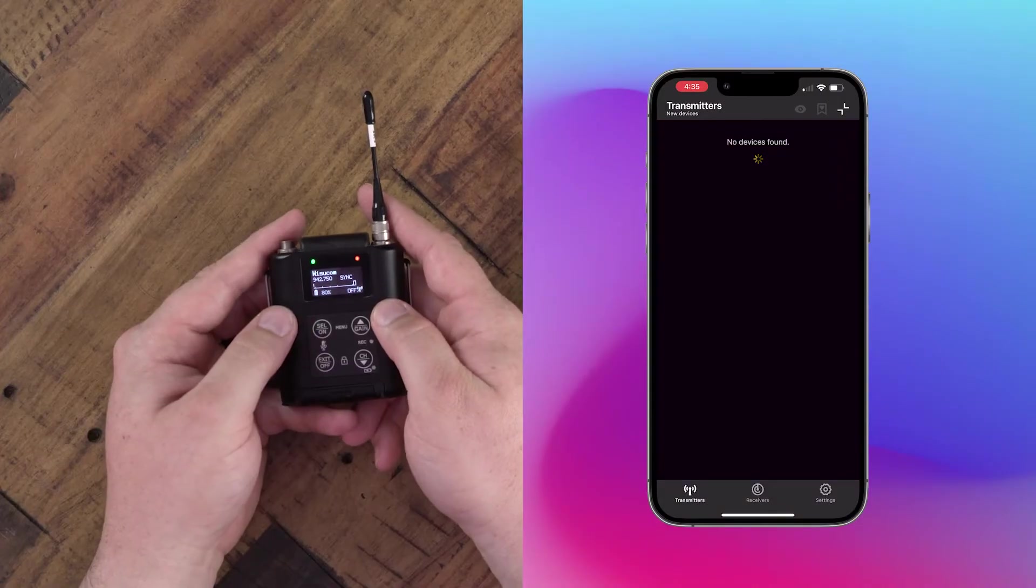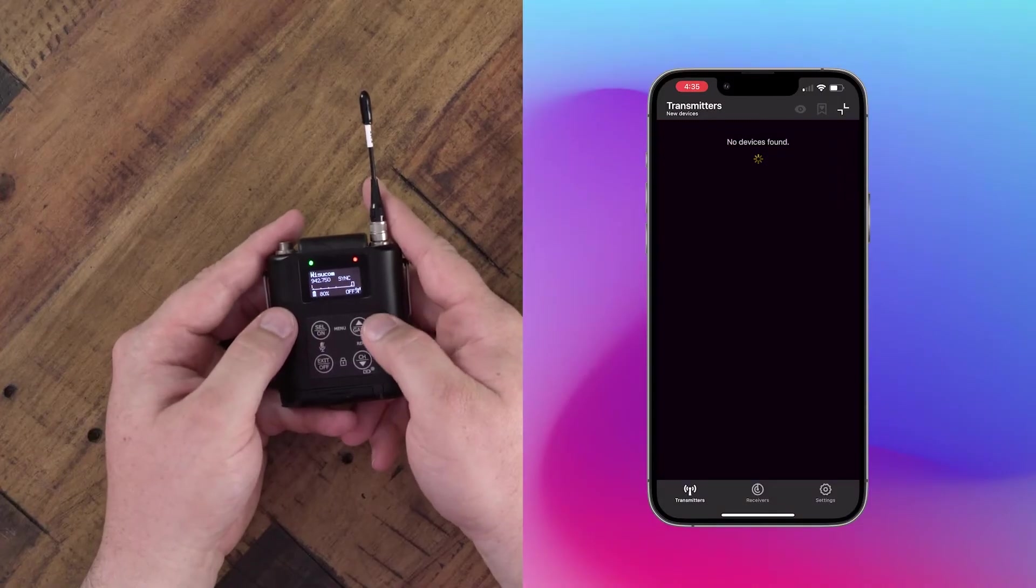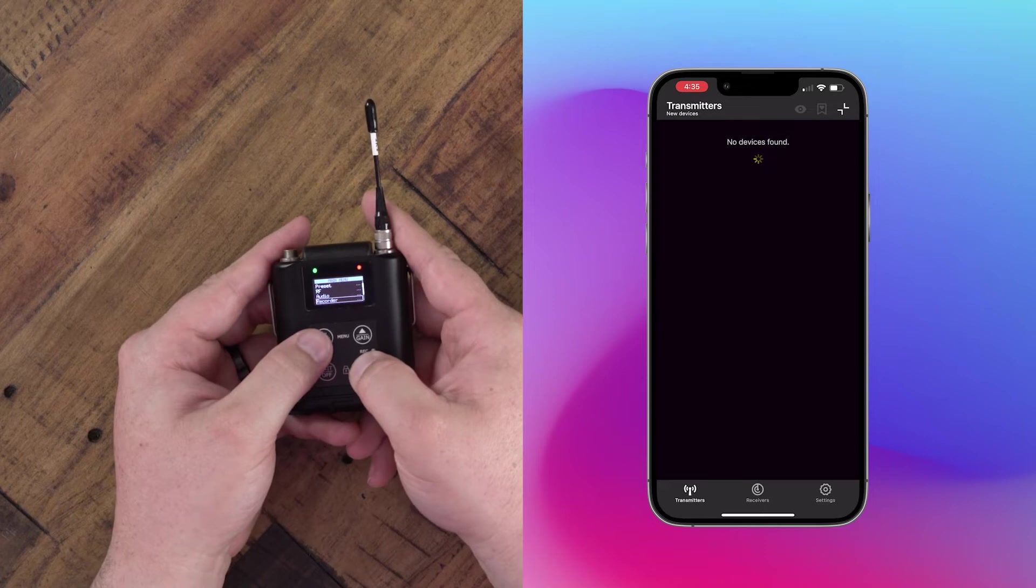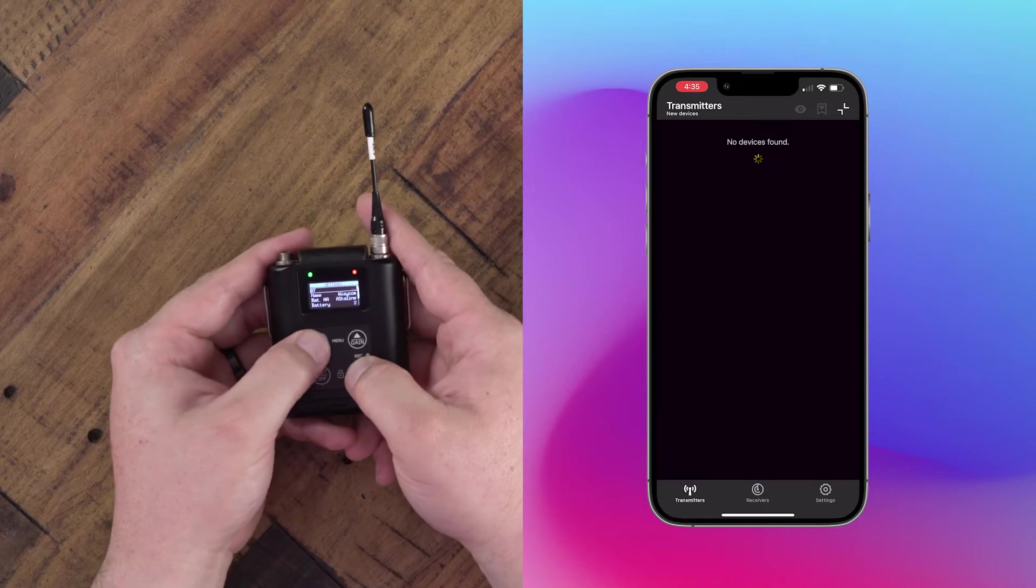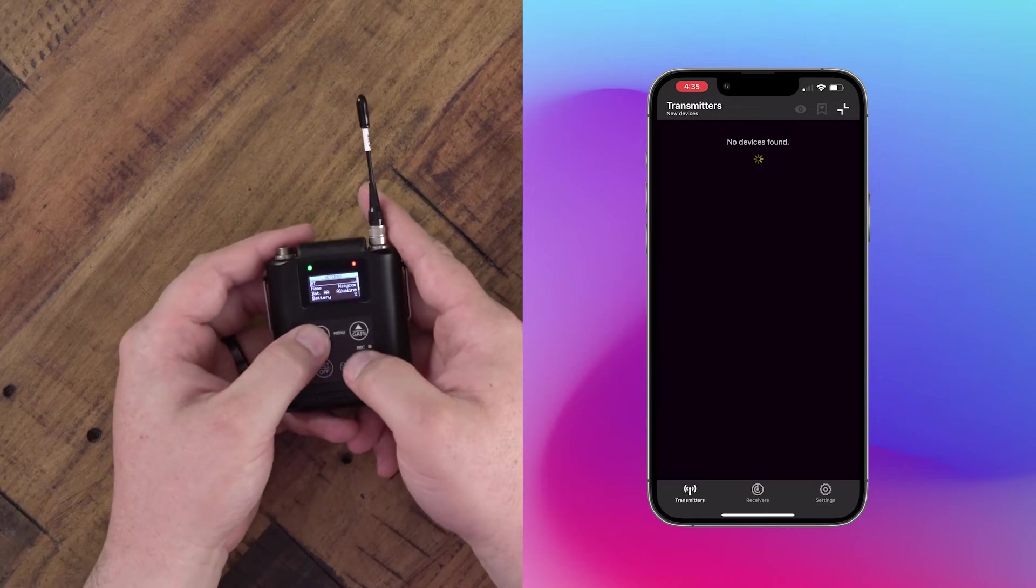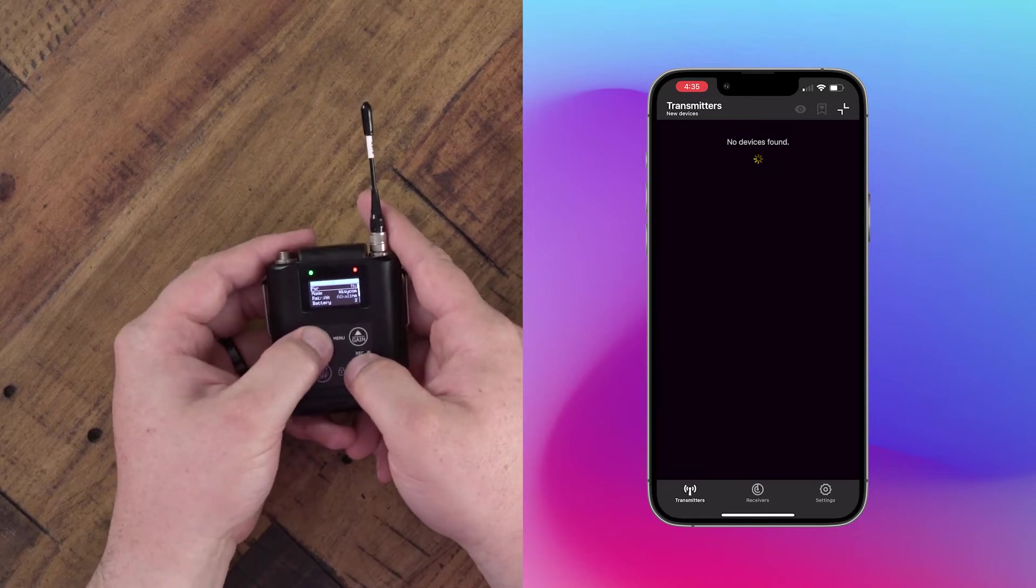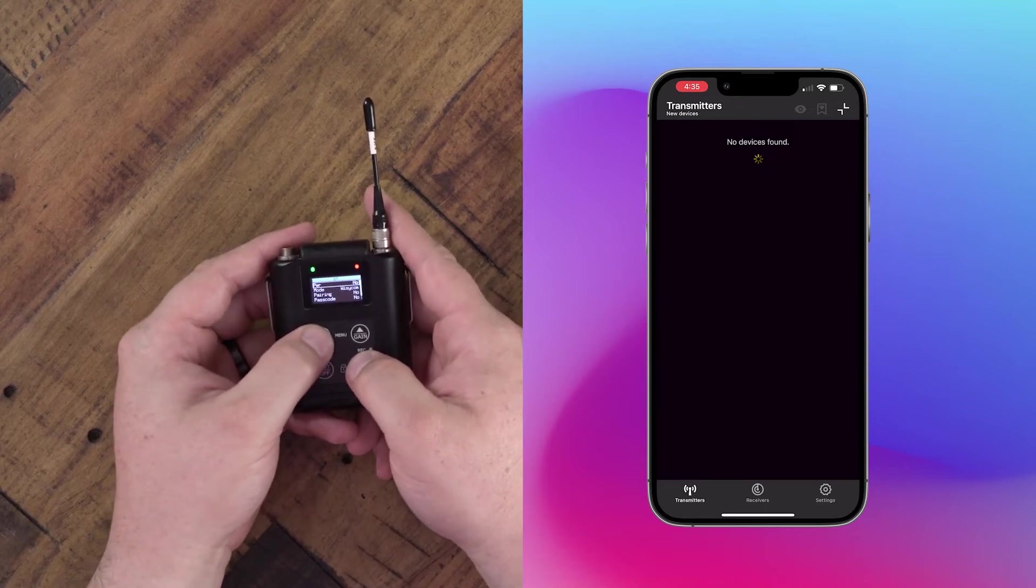We'll start by going into the menu by pressing select and up, then go down to settings. We'll press select again, which opens the settings menu, and go into Bluetooth settings.